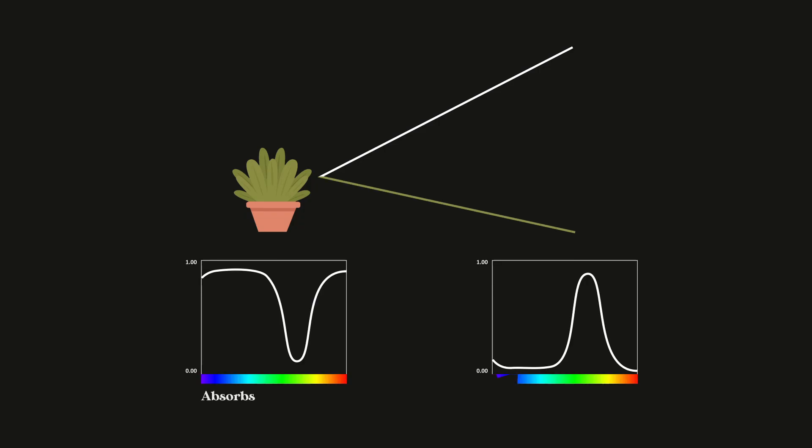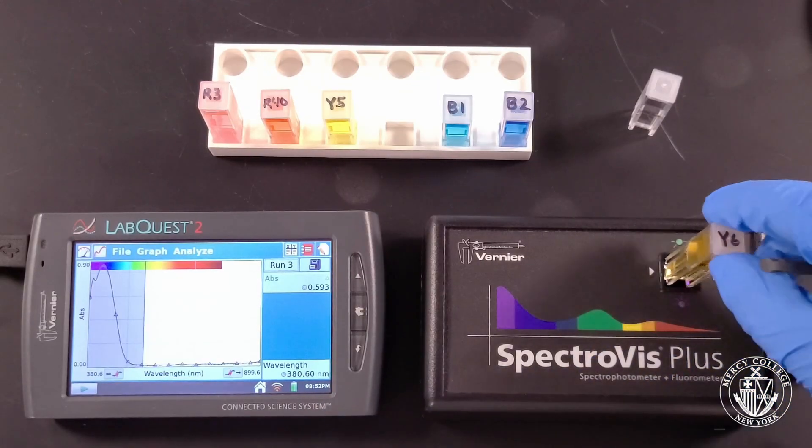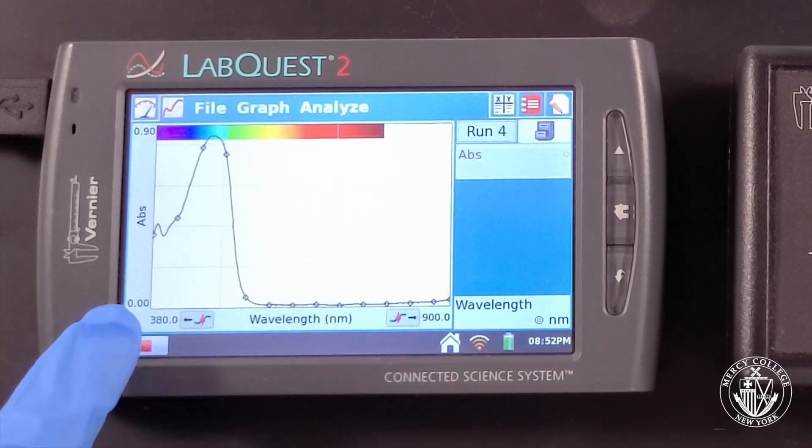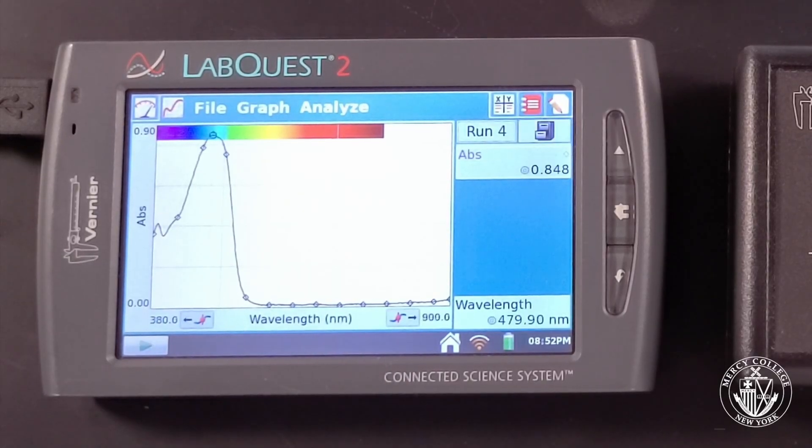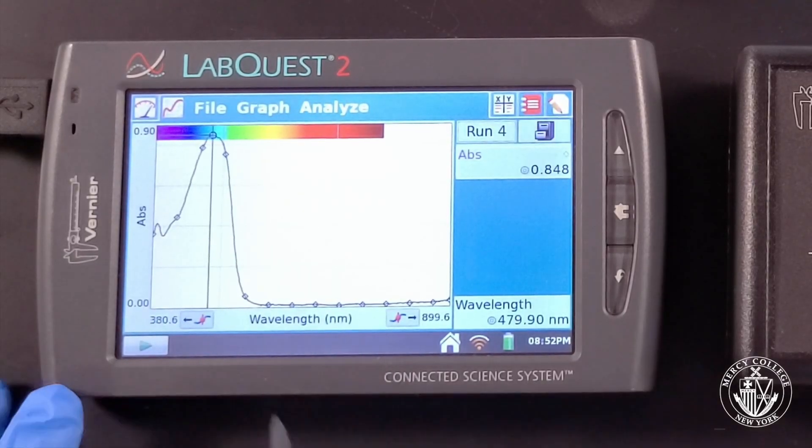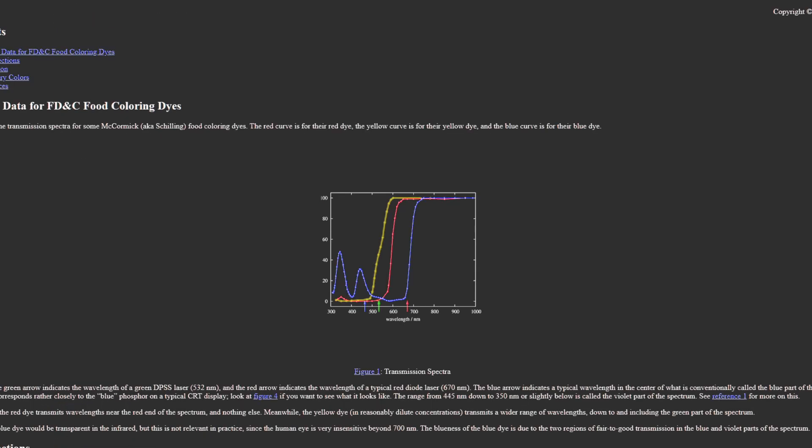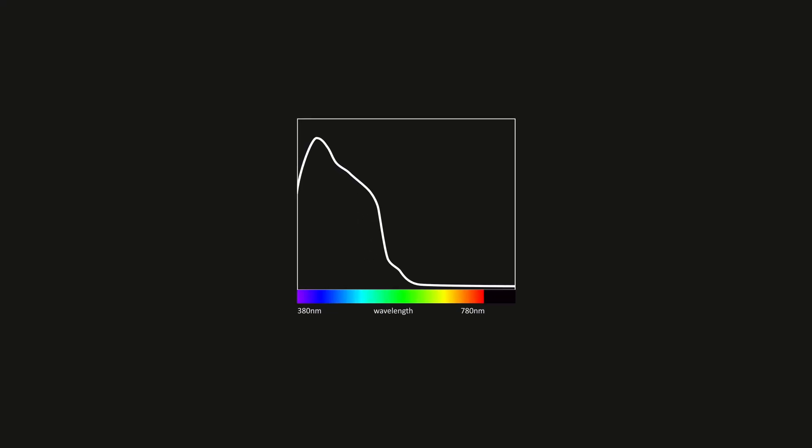All objects we see absorb some of the light they receive and reflect the opposite. If you put them through a spectrophotometer, you can see how exactly they absorb each wavelength of light and subsequently each color they remove from light waves anytime it passes through it.